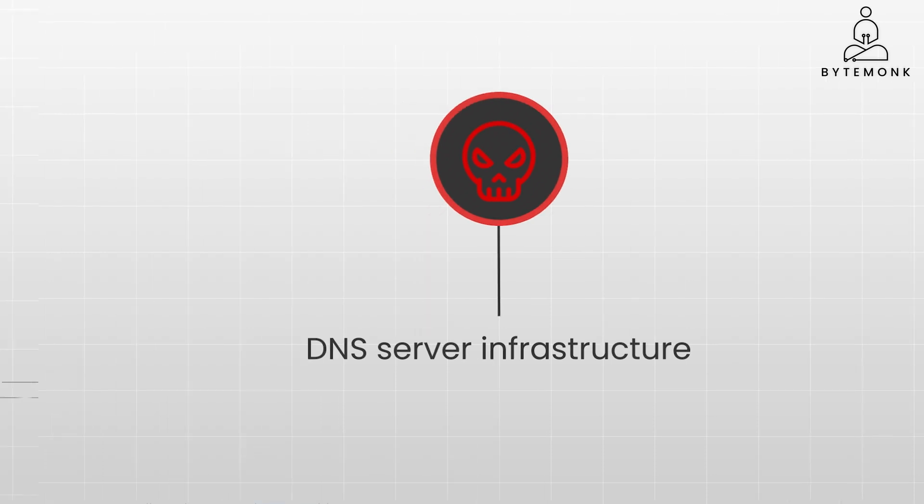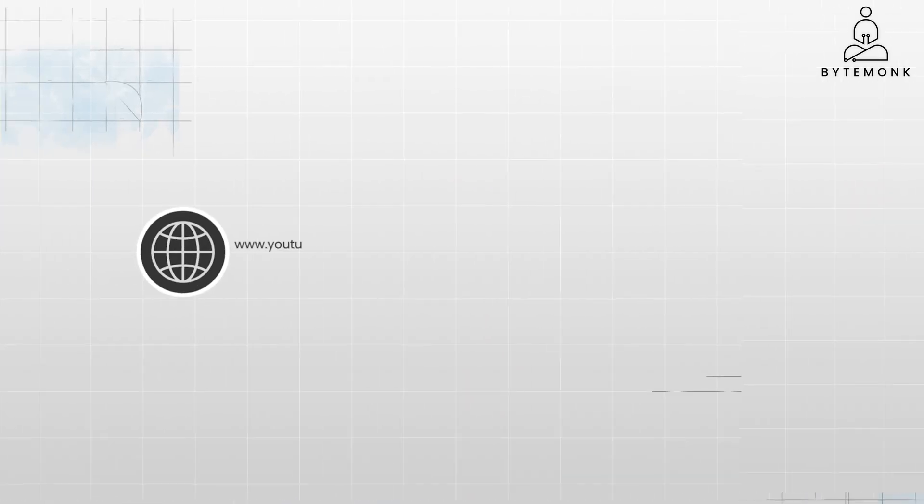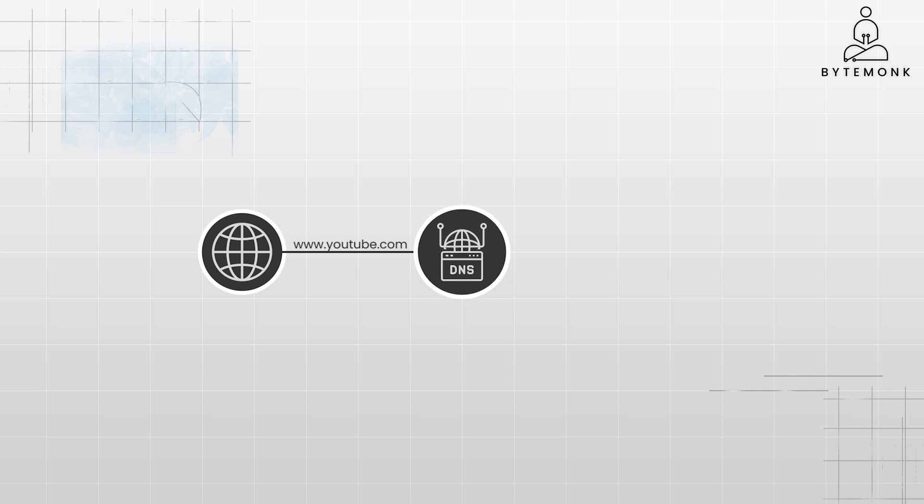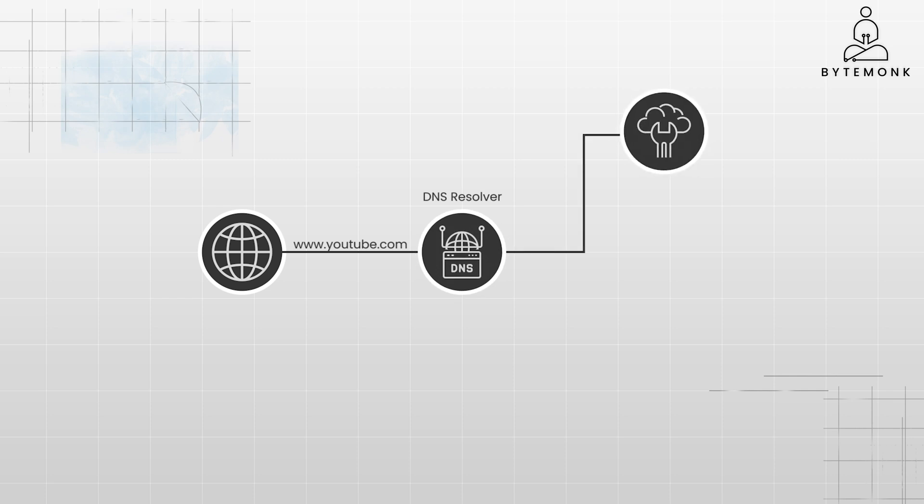So when your browser makes a DNS query, it contacts a DNS resolver. This resolver can be provided by your ISP or internet service provider, or by a popular DNS provider such as Cloudflare or Google.